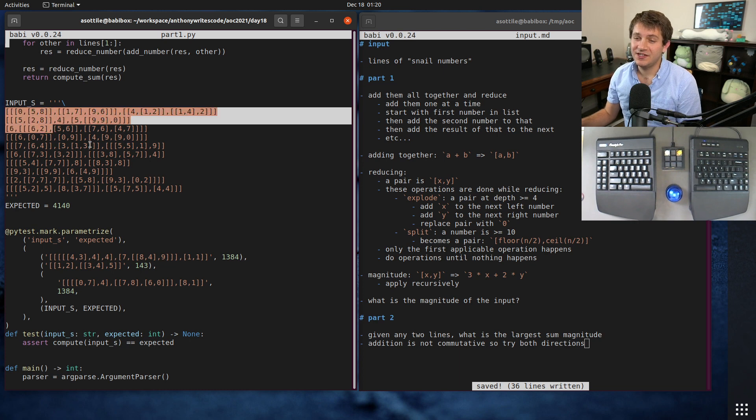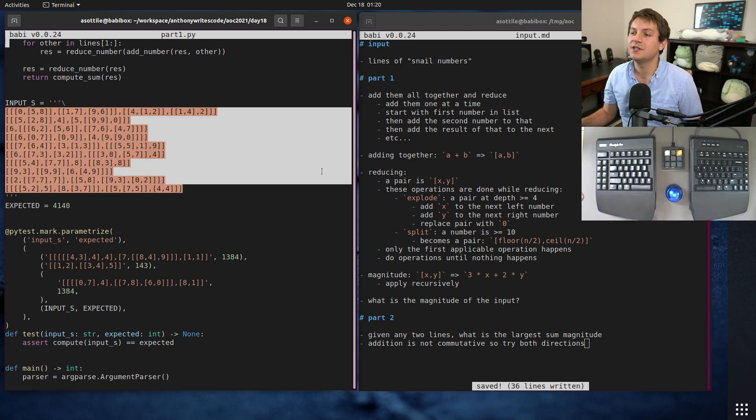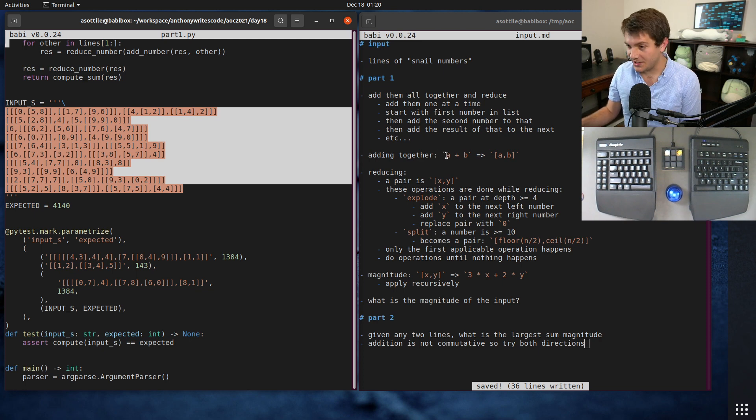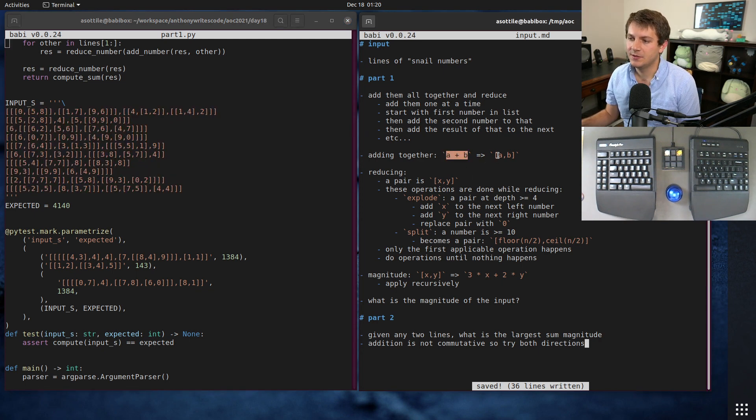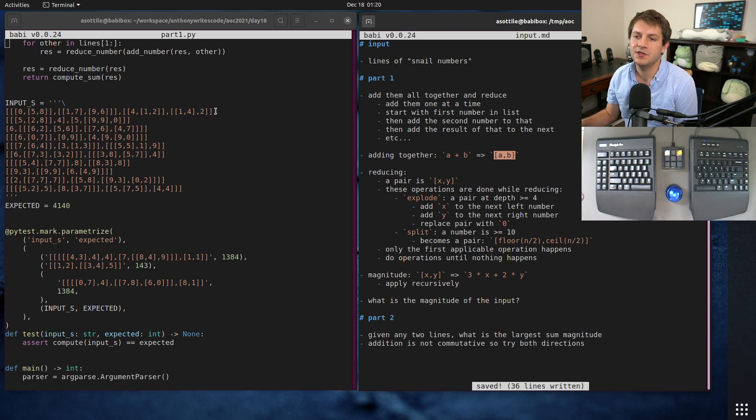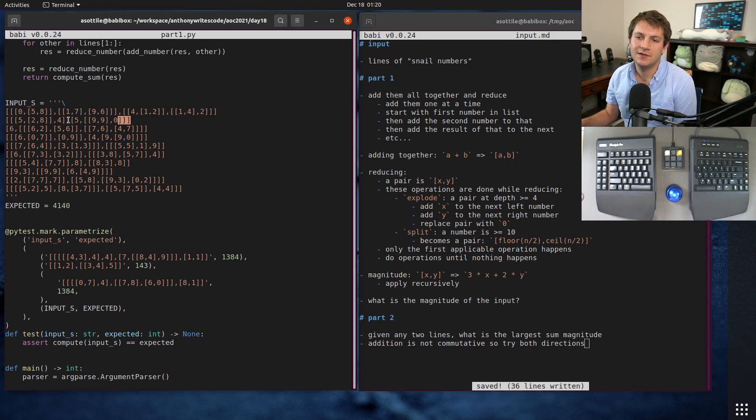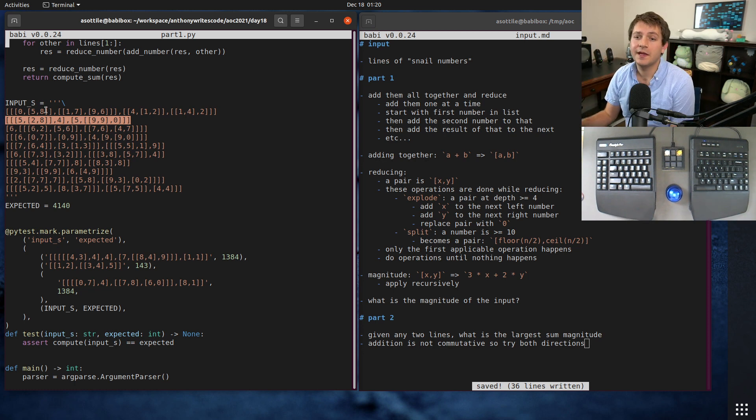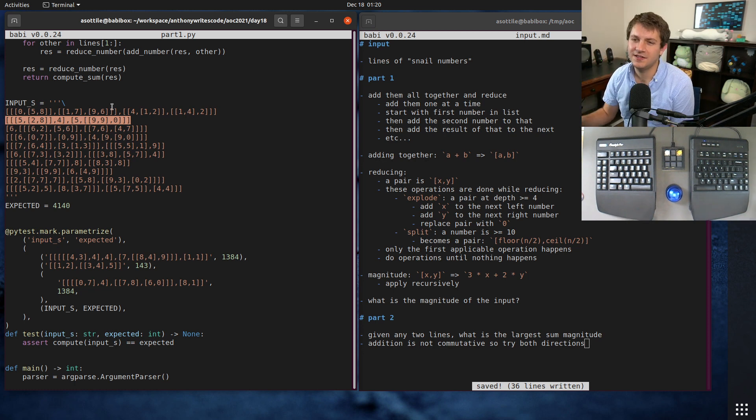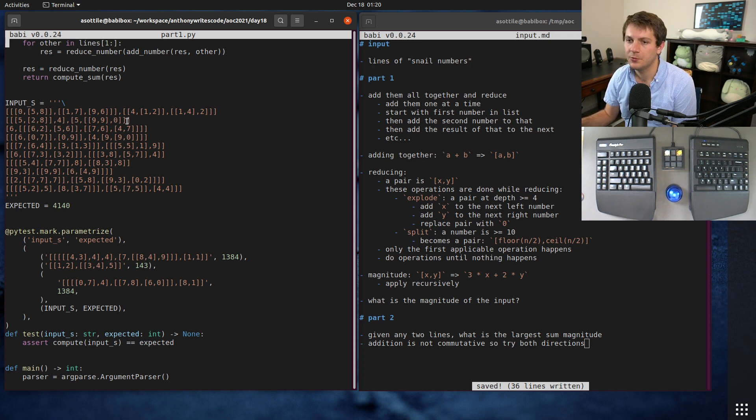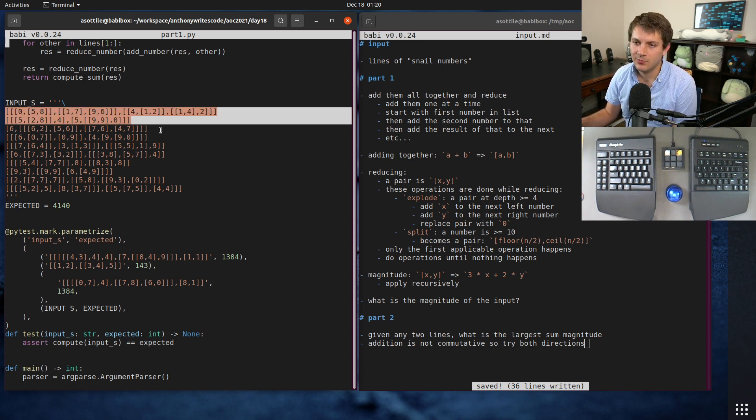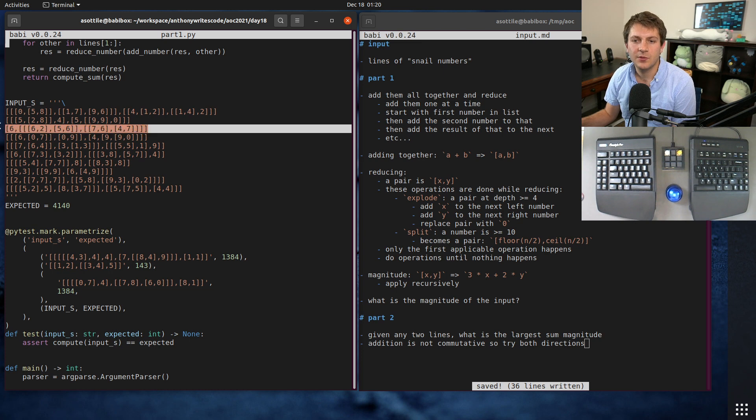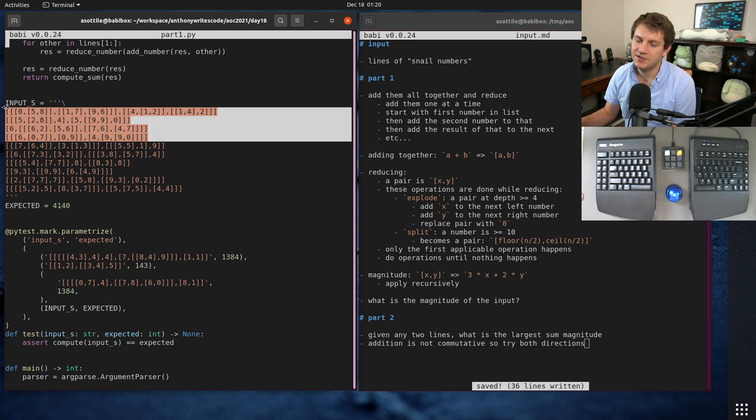The way we're going to do this is we're going to be eventually adding all these together, so we have to first understand what an addition operation is. An addition operation in snail numbers is making them into a bigger sub list. You would take this sub list and this sub list and make them one list. Because of the way the addition works, it's not commutative, so you have to do them in a particular order.